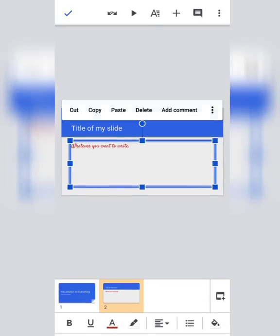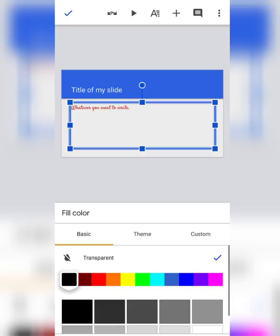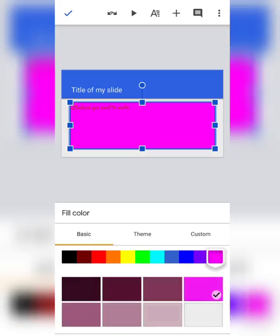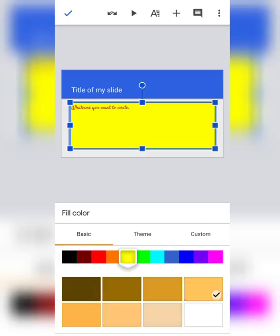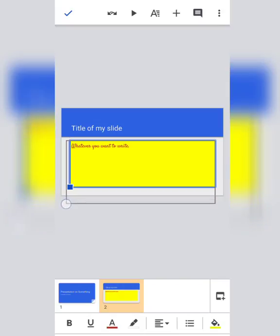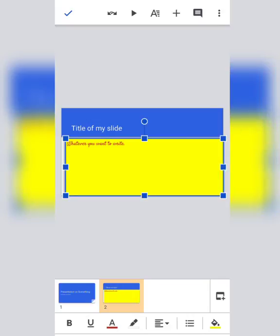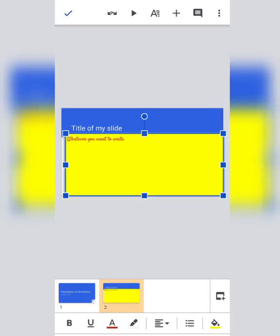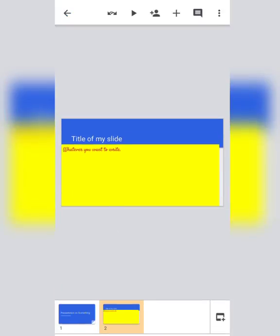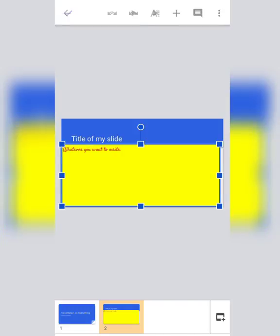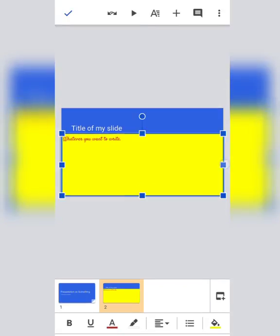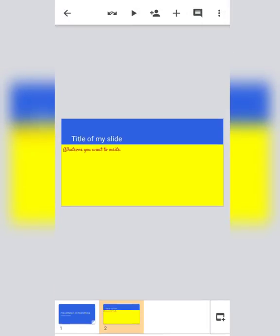For text color, you can tap on the A and from here choose your color. For text box fill color, you can select the bucket or fill color option. From here you can choose the color you want — suppose I want yellow color. Remember, if your contents go out of the margin or out of the page, they will not display in your presentation. So this way you can do it.